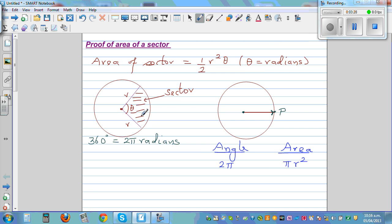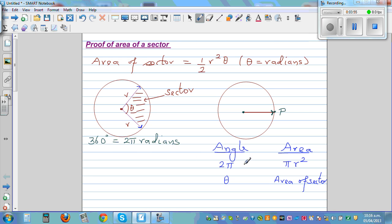Using the same logic, if the viper moves an angle of theta, it covers the area of the sector. Since the angles and areas are proportional, we can write: 2 pi over theta equals pi r squared over the area of the sector.